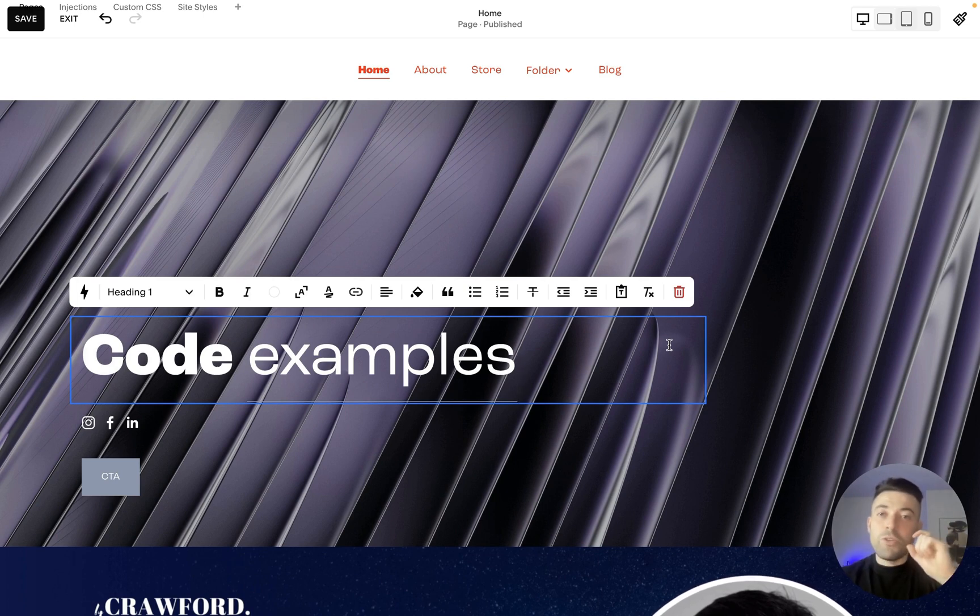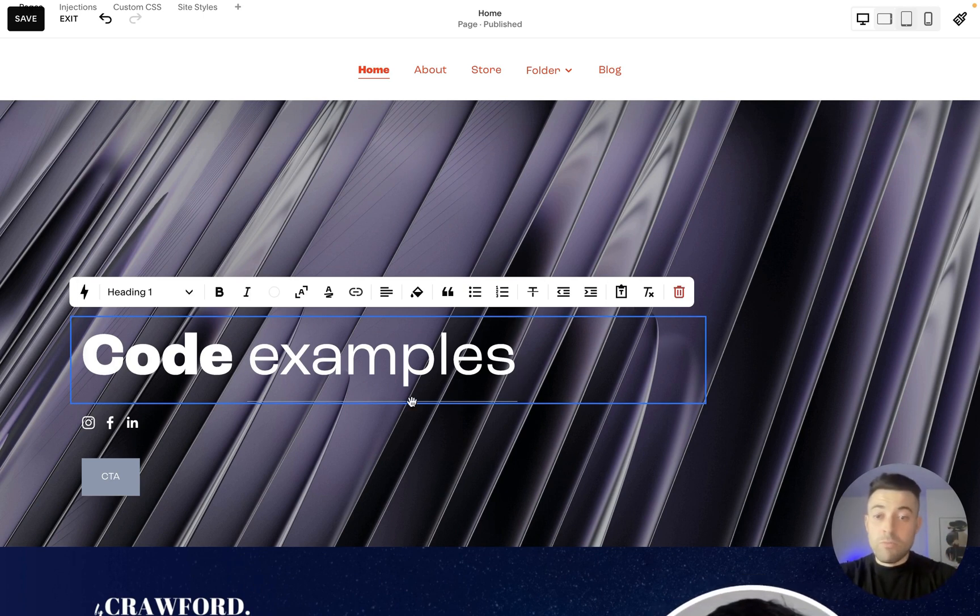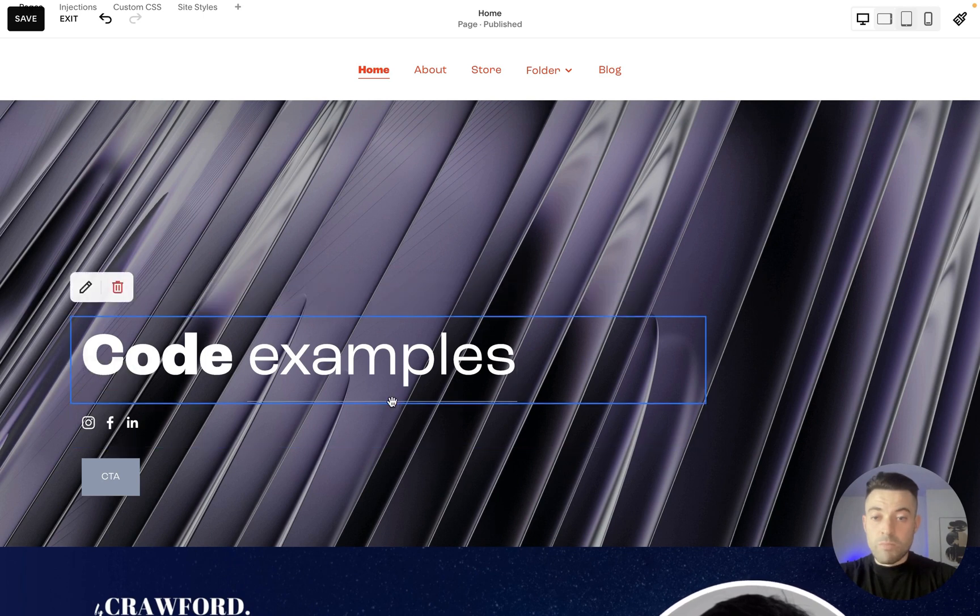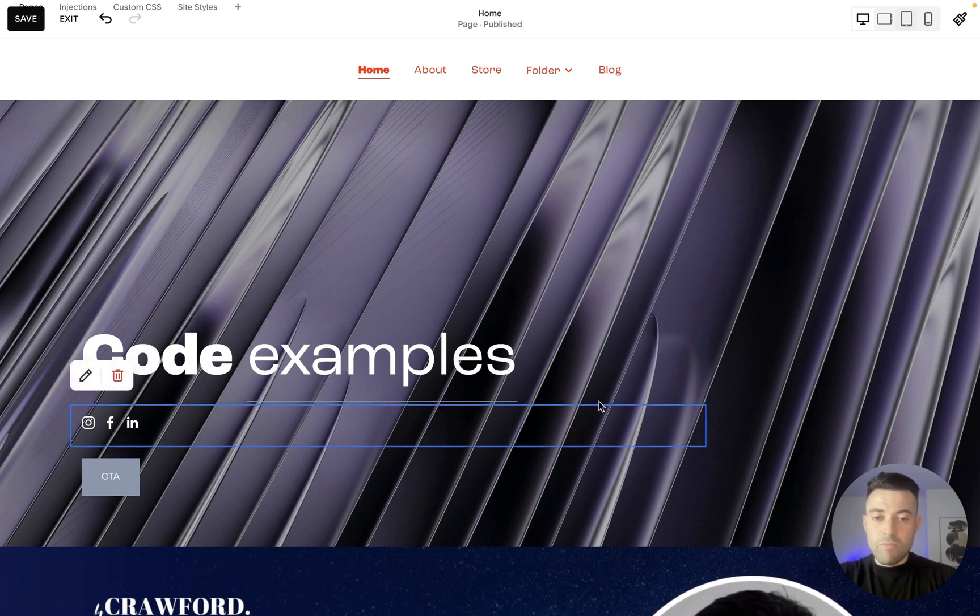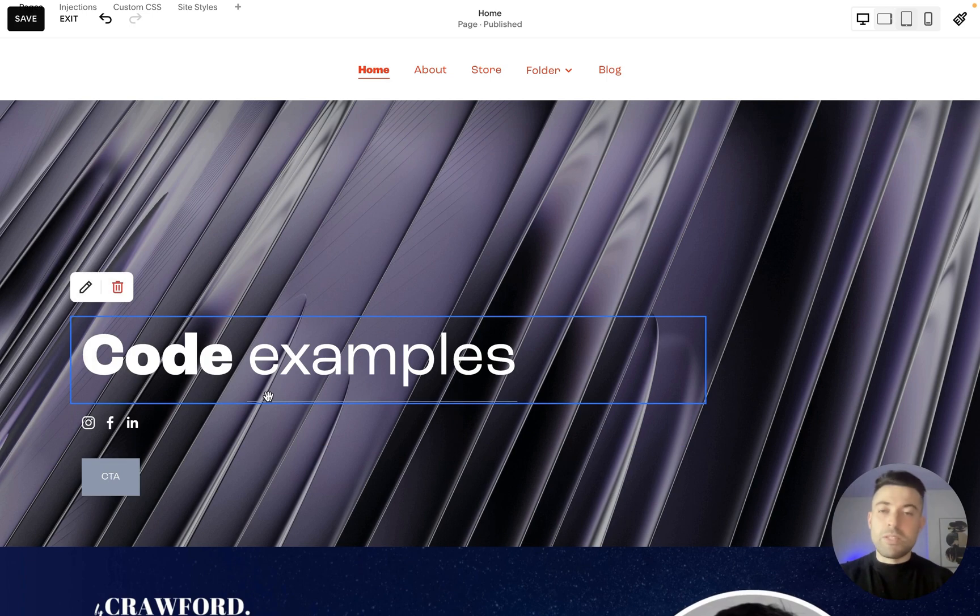So we can make the most minute changes in space on a classic editor section. And once you're happy with the spacing, I don't even know where that's gone, I've made it too small, but once you're happy with the spacing you can just hit save, hit exit, and you're done.